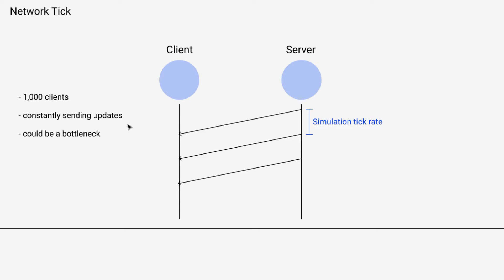And with thousand clients that we constantly have to keep up to date, we could hit a bottleneck, right? If we're not careful about how we do this, we don't optimize it a little bit, then this might be a big problem.